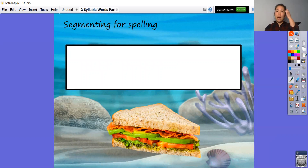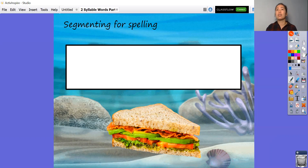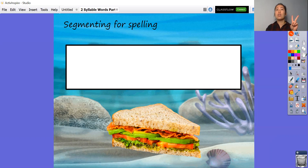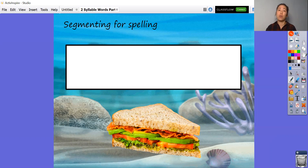All right, ready for your next one. This one is sandwich. So let's count how many syllables there are — ready? Sandwich. Two syllables. Because there are two syllables and it's quite a long word, we can have a go at writing the first part first — sand — and then which. Sandwich.